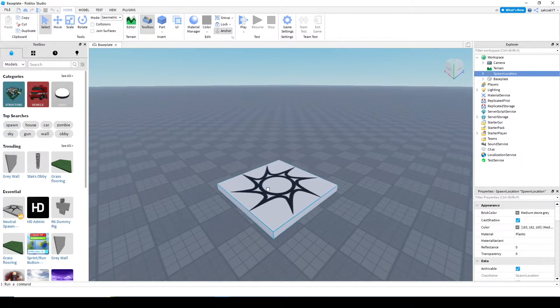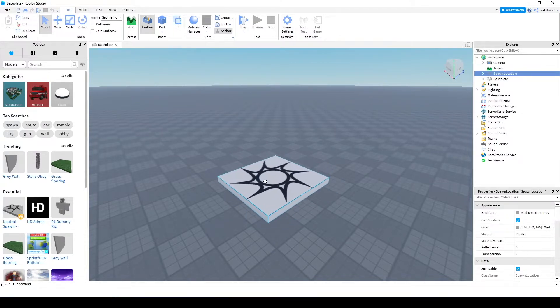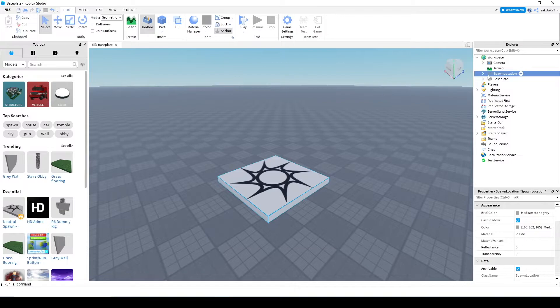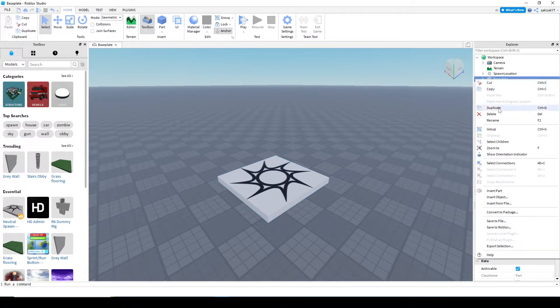So this spawn location here is going to be where we first spawn in the game. Now, go to your explorer, select baseplate, right click and click delete.